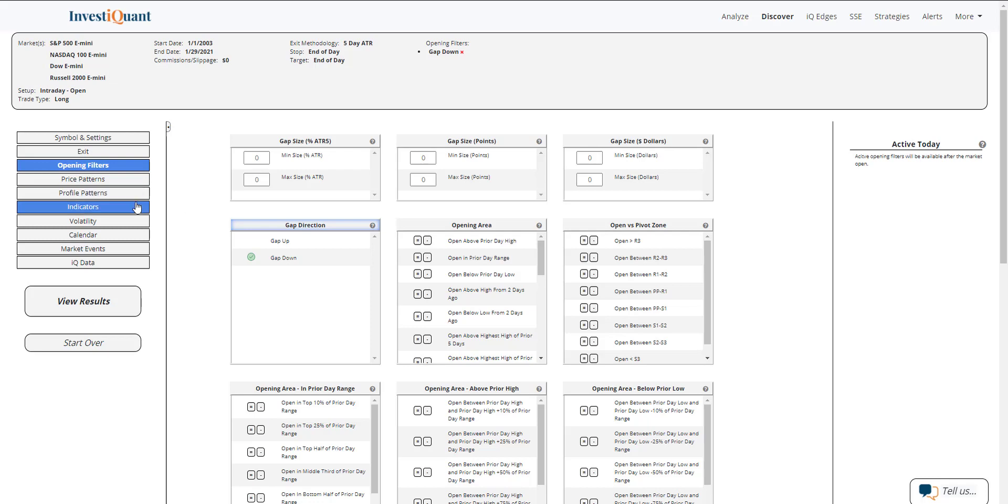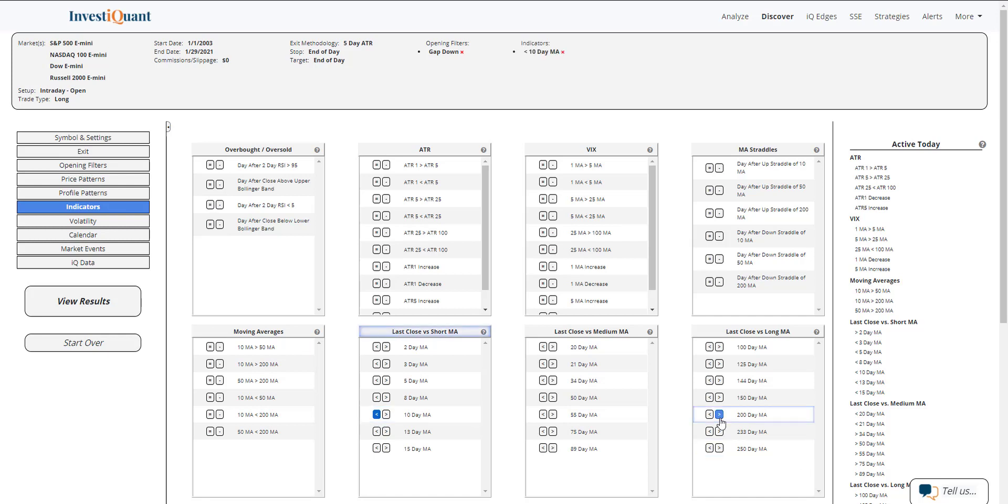Next, I'm going to go into indicators and put us in a similar market environment where we have sold off recently. We are currently below a 10-day simple moving average, but we're still well above the 200-day simple moving average. I'm going to go ahead and add that.